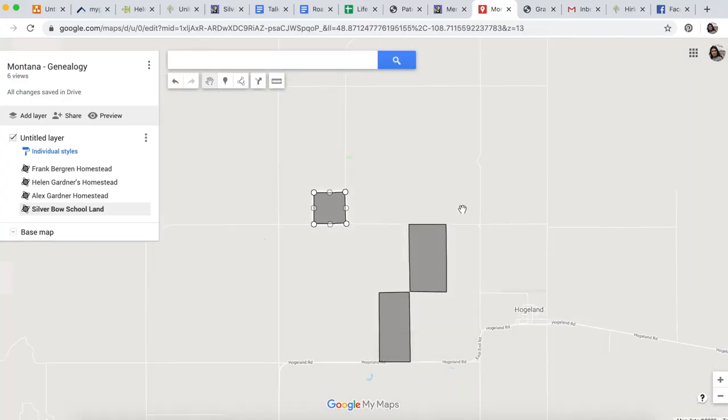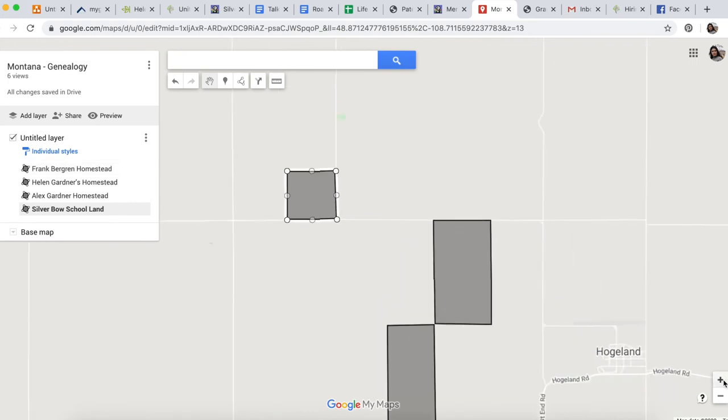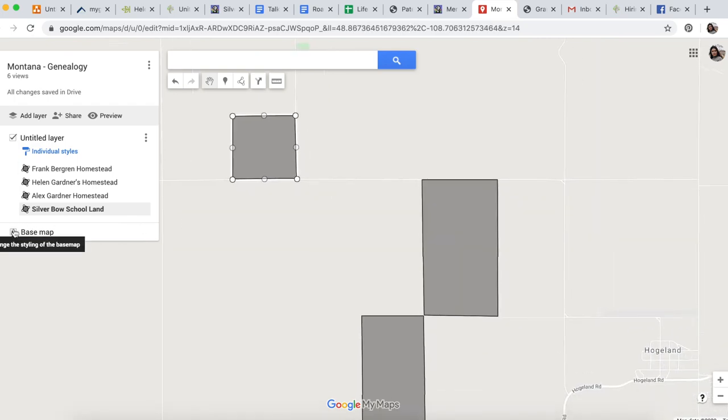Another fun thing you can do on Google My Maps is calculate distances. One of the memories written down by my grandmother's sister was she remembers the smell of cinnamon rolls and freshly baked bread as they walked home from school. She also remembers walking to school in the tractor and model T tracks in the dust, which is just the coolest memory because this is the early 1900s. We can actually figure out how far that walk was.